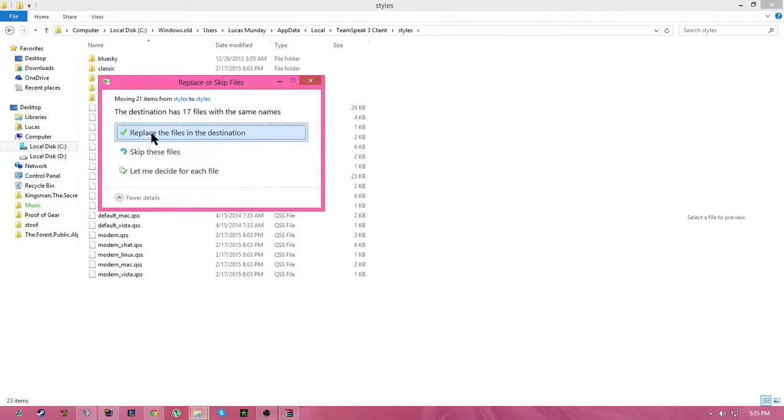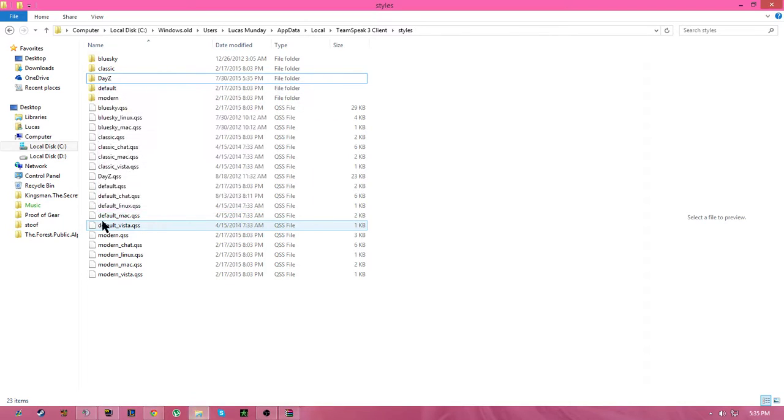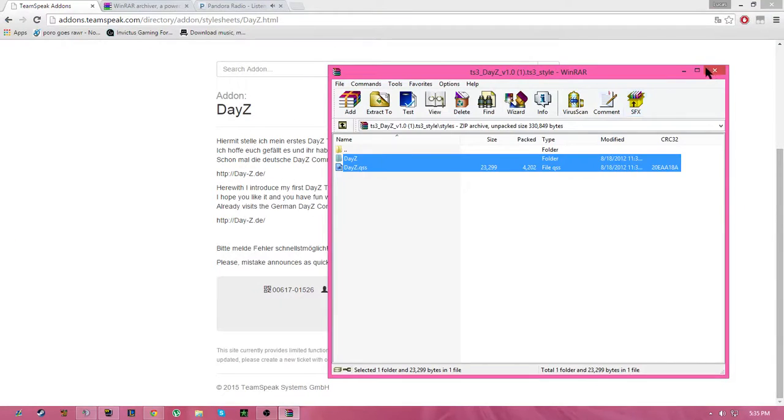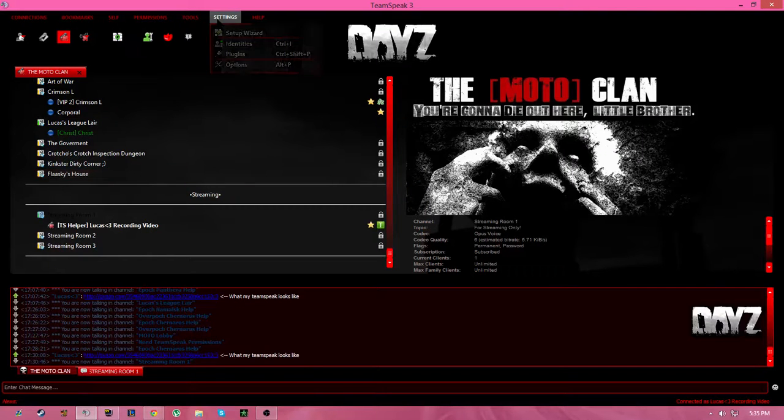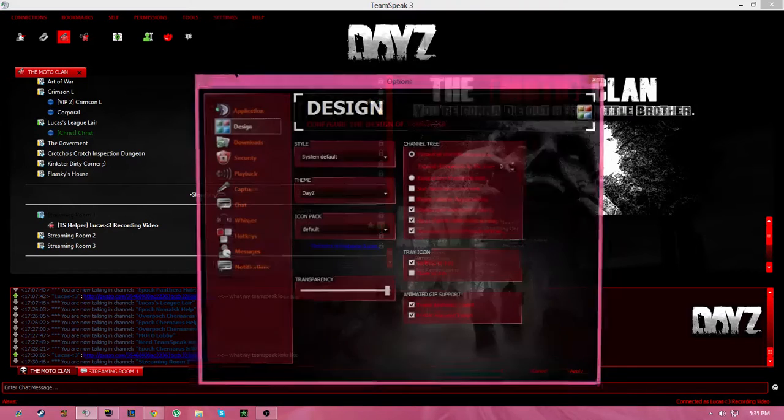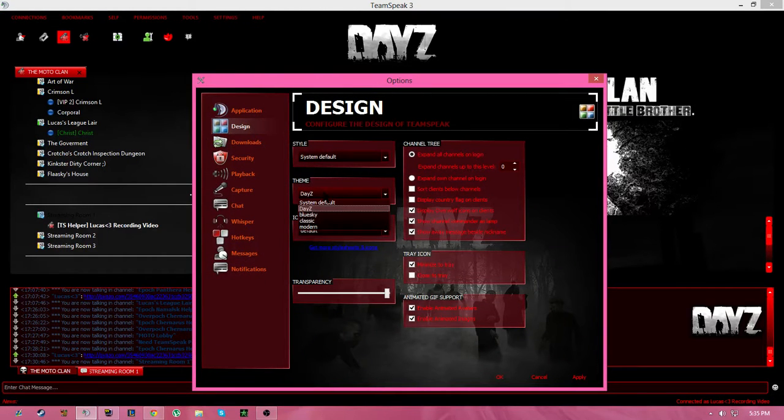I already have it, so I'm going to replace it anyways. Same thing. That's all you need to do. And then you're just going to go to settings, options, design, and then theme, DayZ.